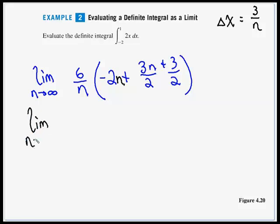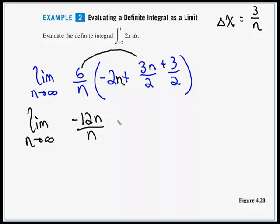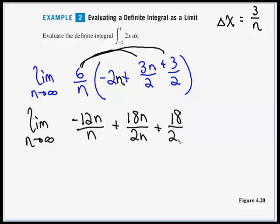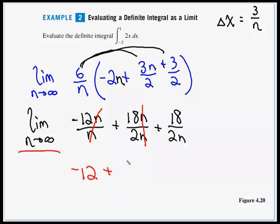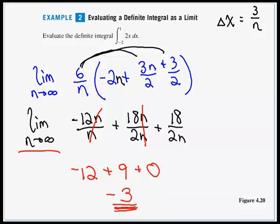Now we can let n go to infinity. In the first term, negative 12n over n, the n's cancel, leaving negative 12. In the second term, 18n over 2n, the n's cancel and 18 divided by 2 is 9. In the last term, 18 over 2n, as n goes to infinity that heads to 0. So we have negative 12 plus 9, which is negative 3. That is our Riemann sum.